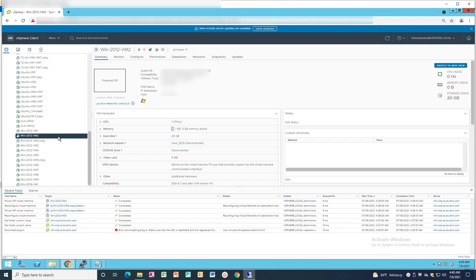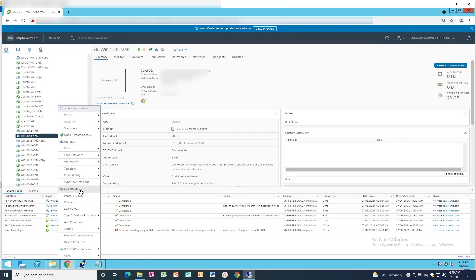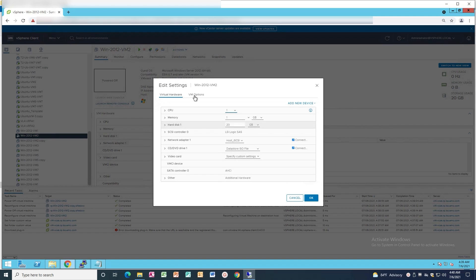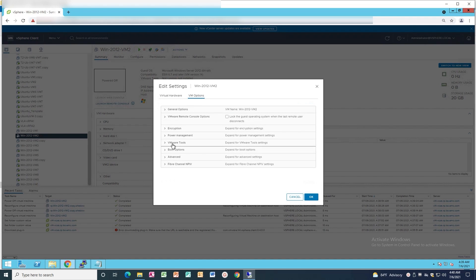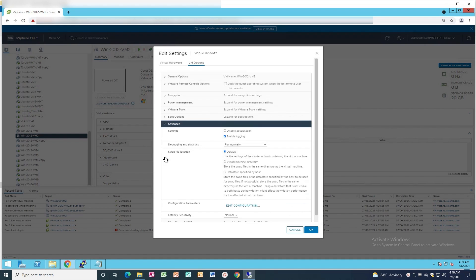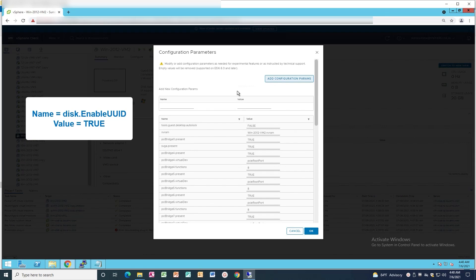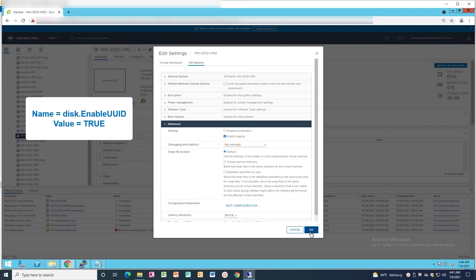Go back to the HTML5 interface and right-click the VM. Click on Edit Settings. Click on VM Options then select Advanced. Click on Edit Configuration. In Configuration Parameters, click Add Configuration Parameters and insert the values shown on the screen.